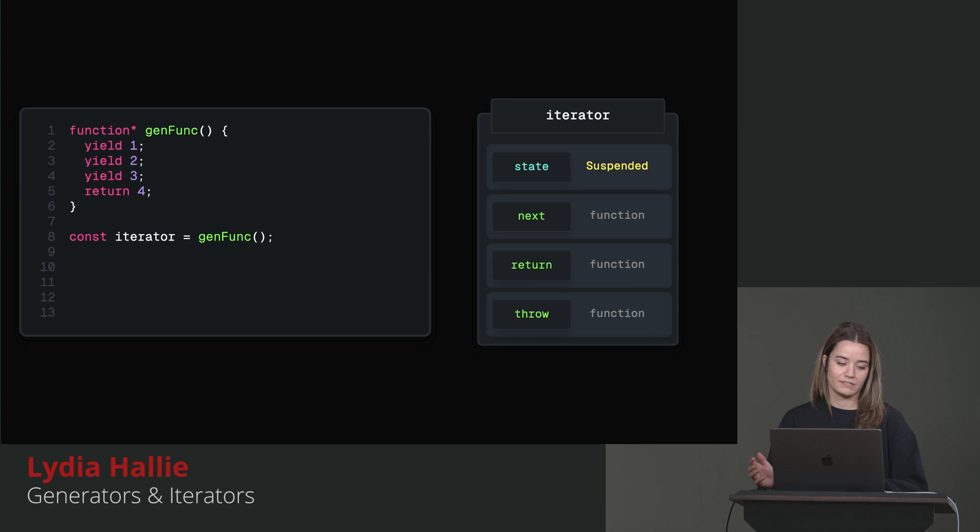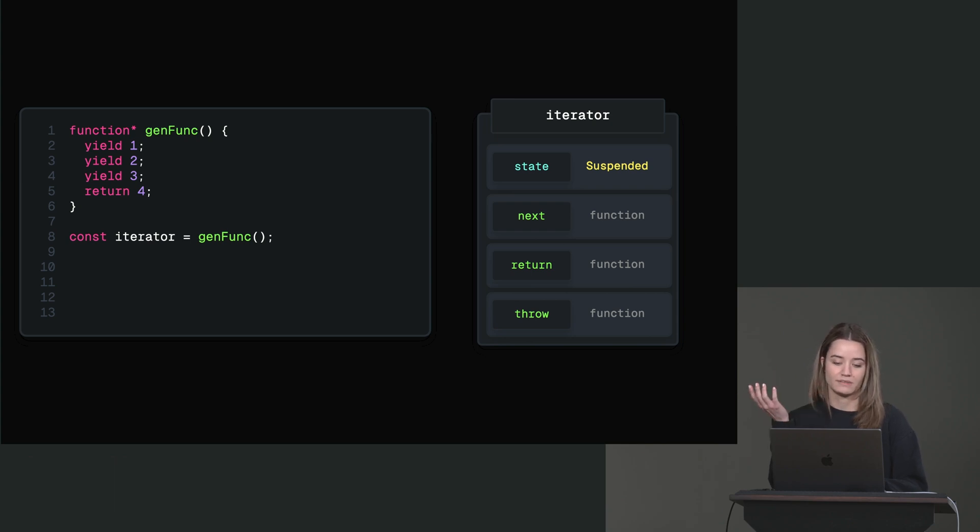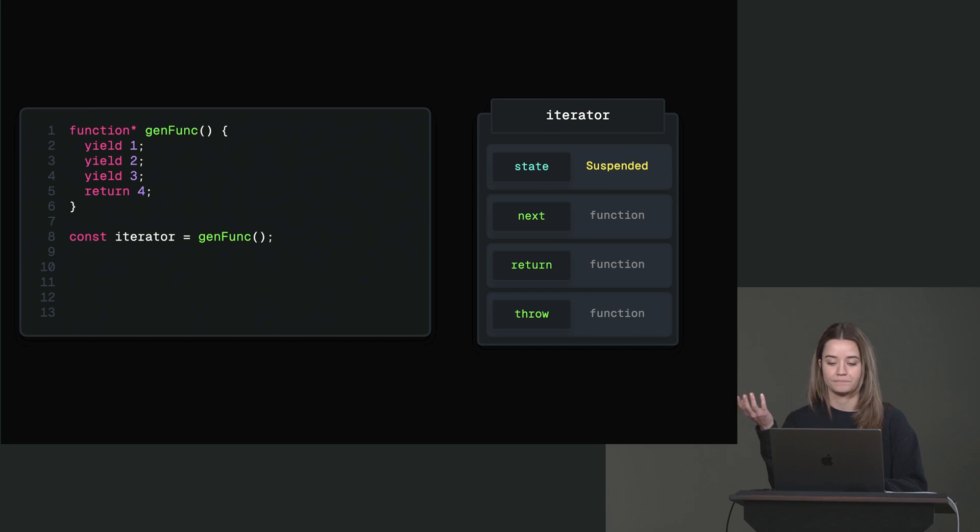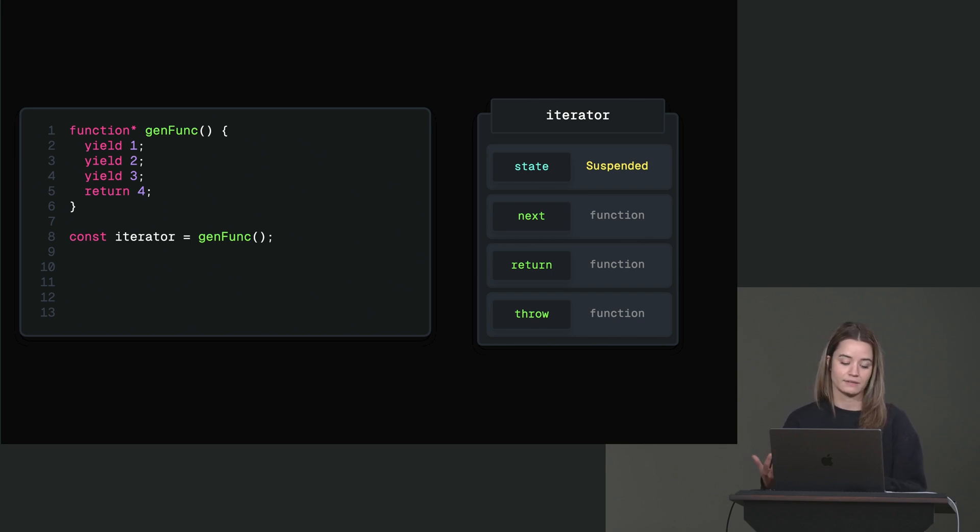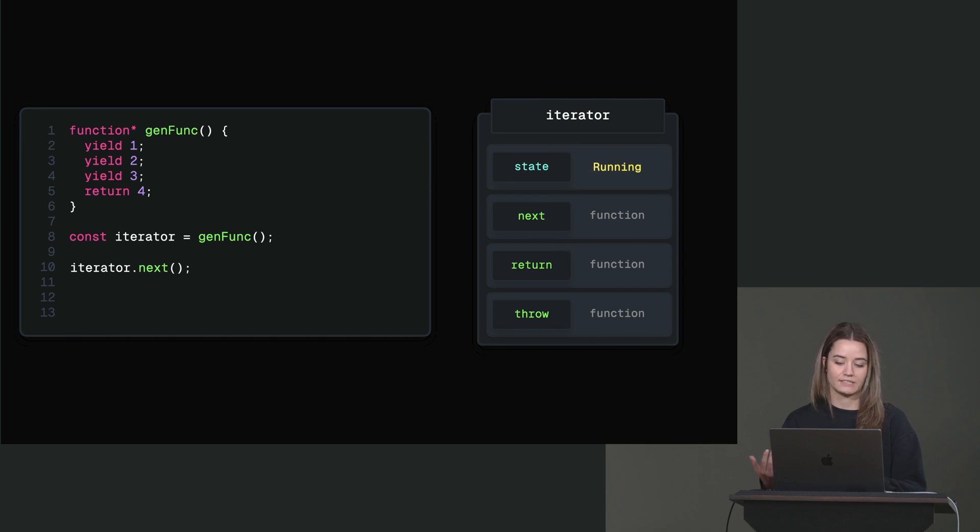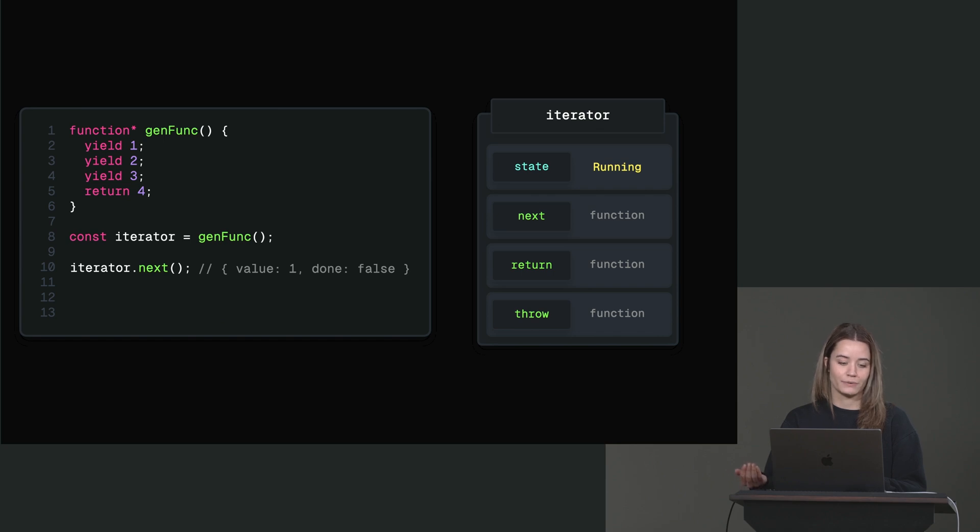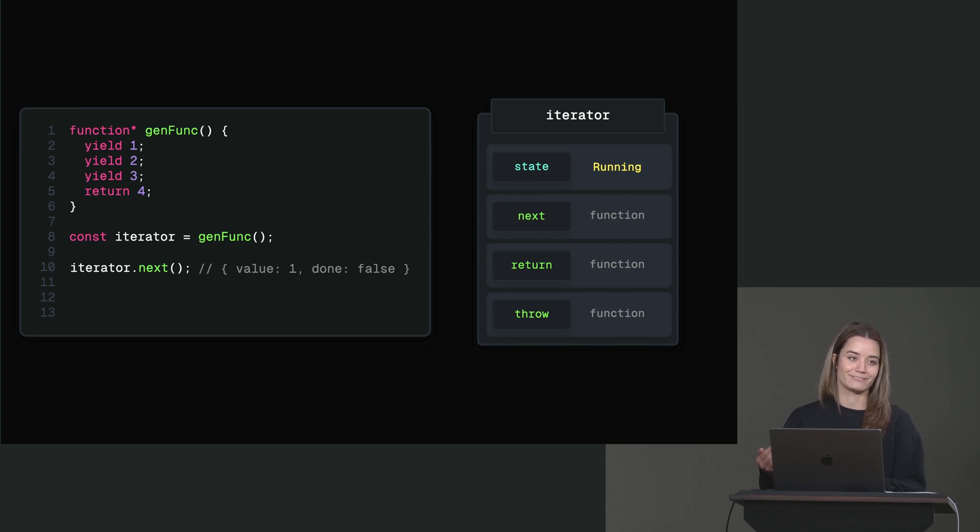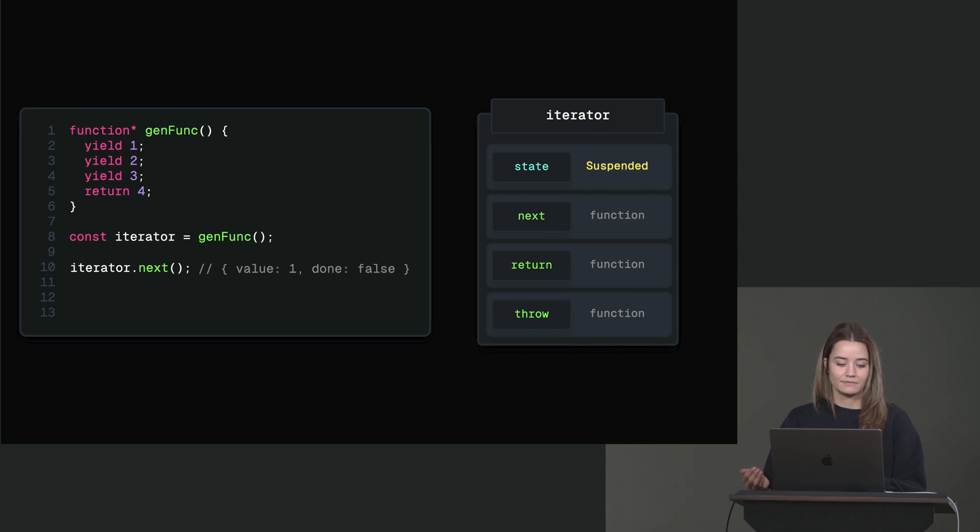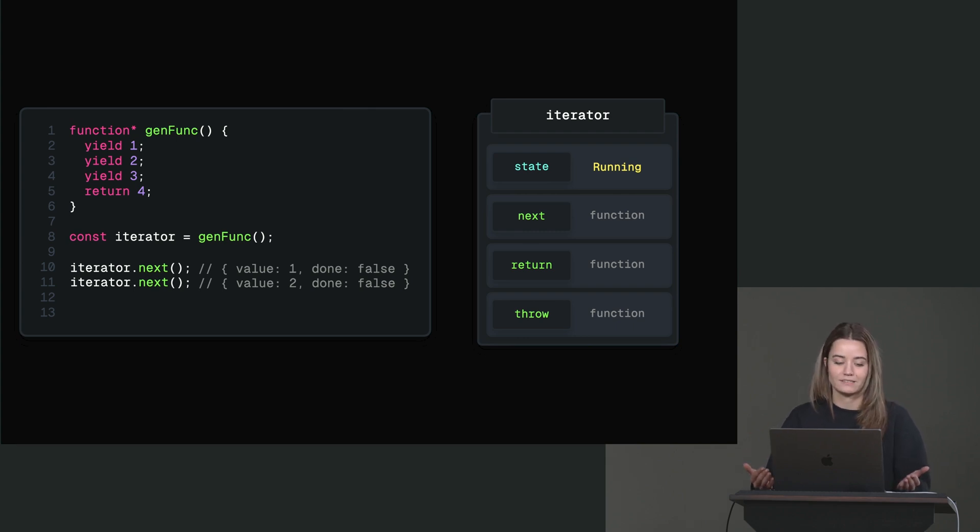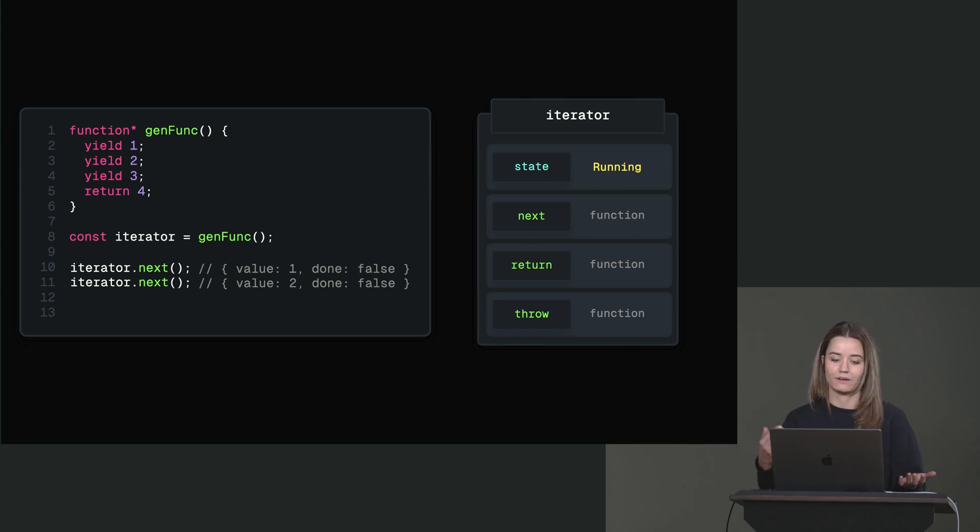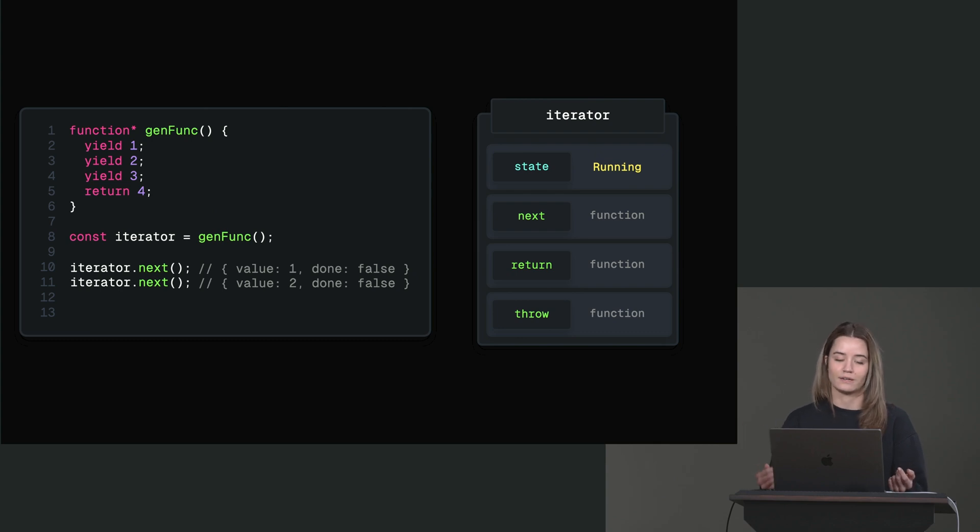We can create generator functions with the little asterisk after the function keyword. And essentially what this does is a generator function returns an iterator. And this is a special type of object that contains methods like next, return and throw. And it also has a state. And with this iterator, we can call the next method, which just changes the state to running and then returns the value that gets yielded from the generator function. So in this case we yield one. So whenever we call next, the value is one and done is false because there are still more values to be yielded within the generator function. So whenever we call it again, it changes back to running and then returns that value, but we have to explicitly invoke next to actually do that because with regular functions, it's kind of this all or nothing approach. Whenever we call a regular function, it will just execute that entire body. There's no way for us to kind of pause it in between, but with the generator function we can.